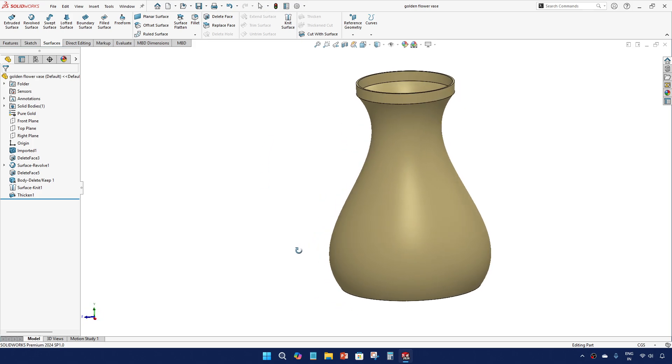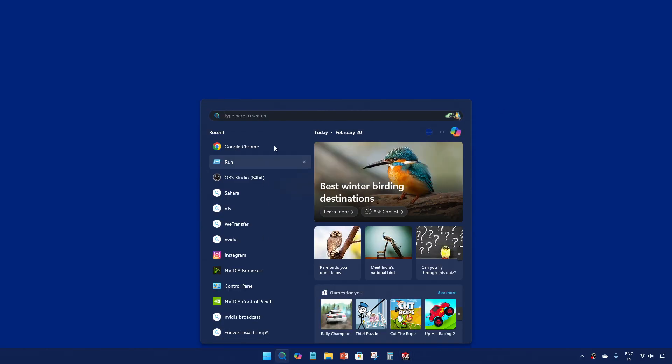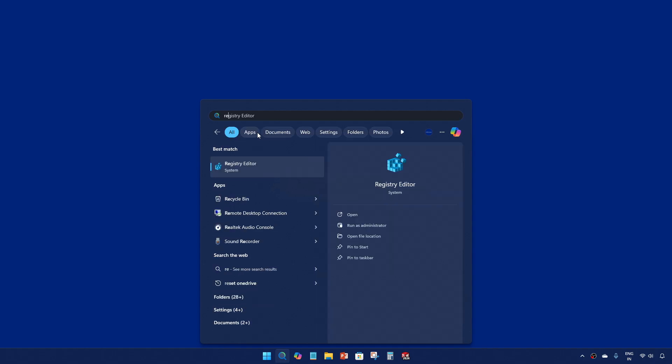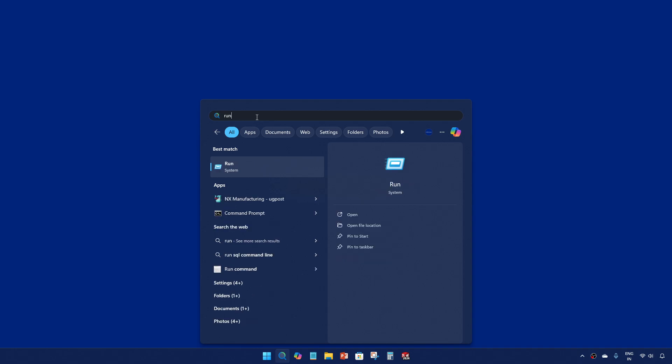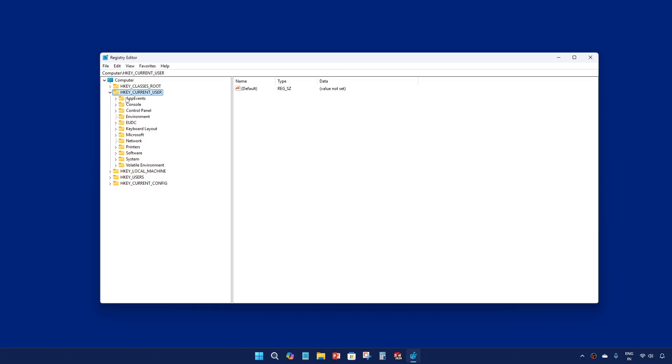So let's see how it's done. First, open the registry editor. You can open directly from here or you can first open the run, then type REG EDIT and give OK.